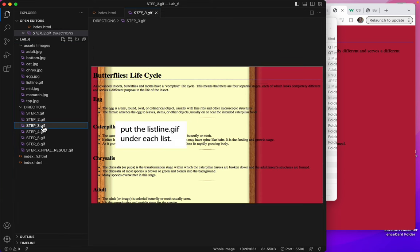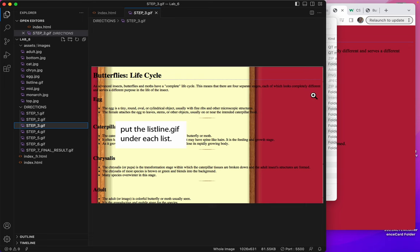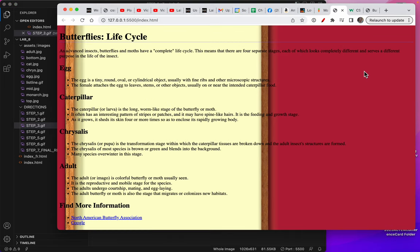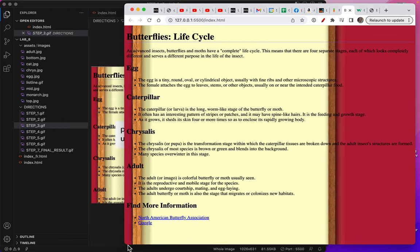Step three, it says put the listline.gif under each list. I can see the lists here, and I can see the list line too. So let's look at how to do that.